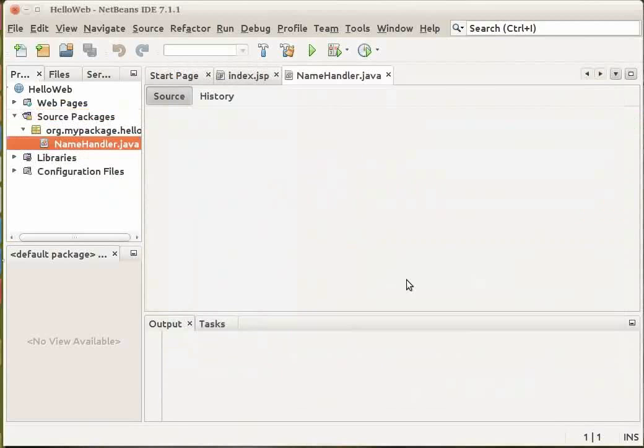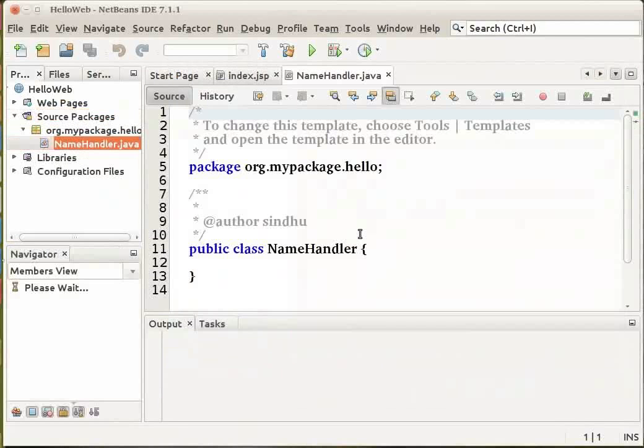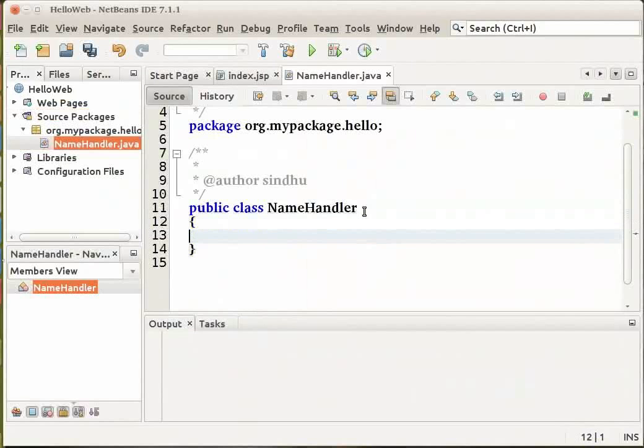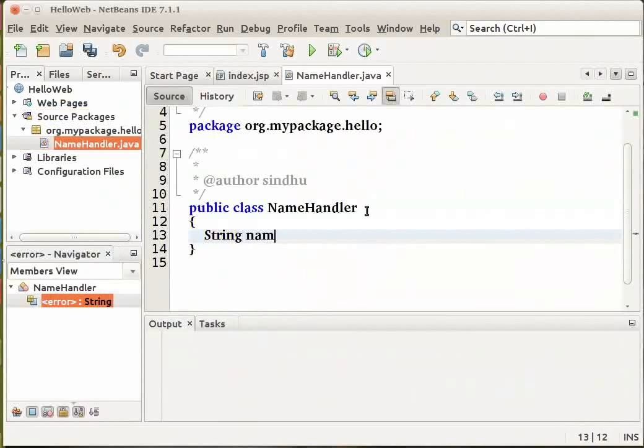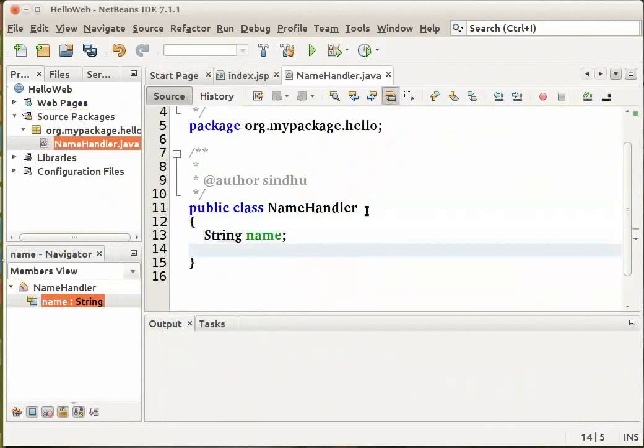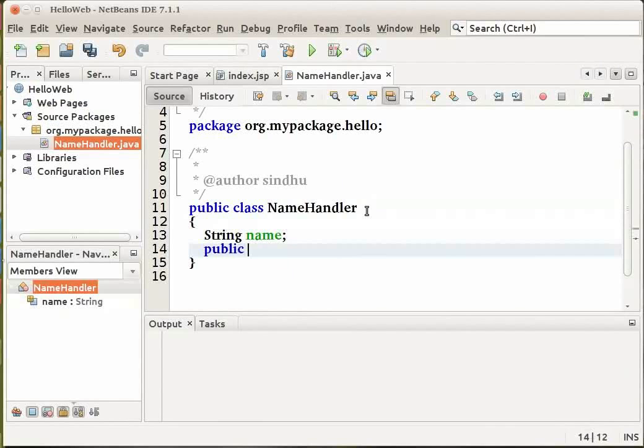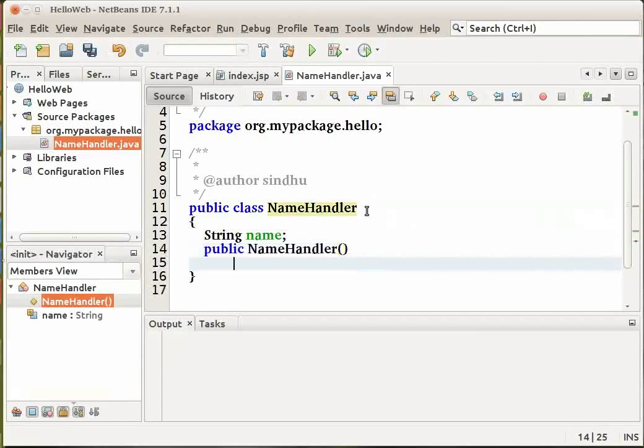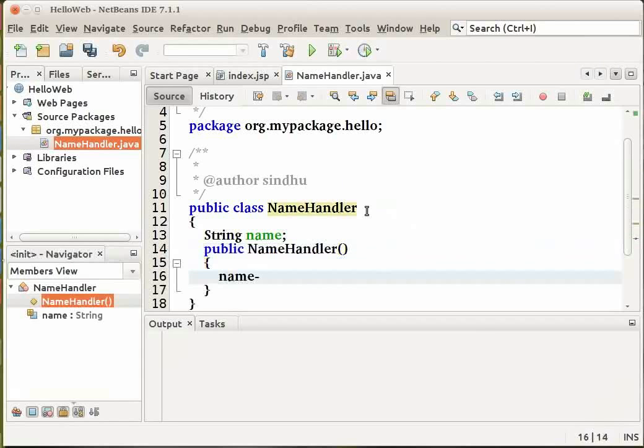The NameHandler.java file opens in the source editor. Now let us declare a String variable directly below the class declaration. I will declare a String variable StringName. And I will also add a constructor Public NameHandler to the class. Now let me also add name equal to null within the constructor.